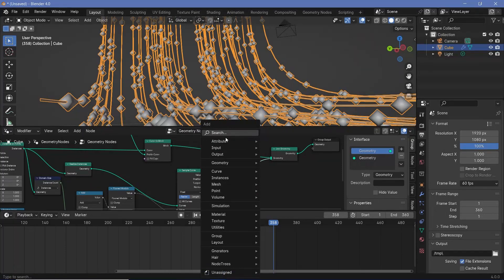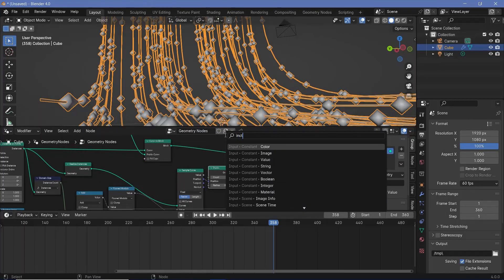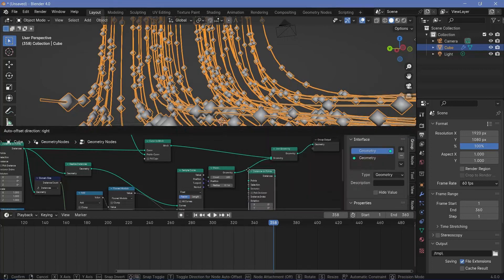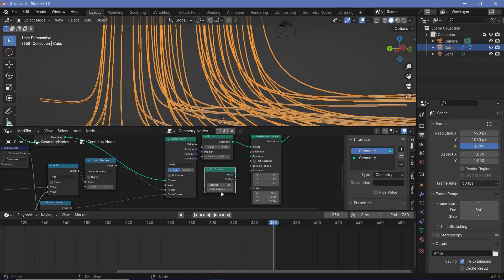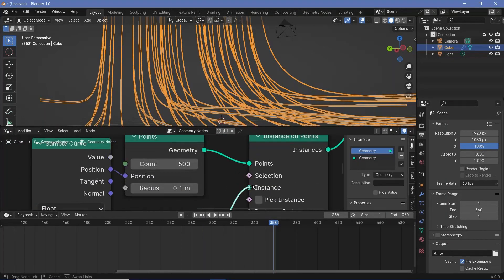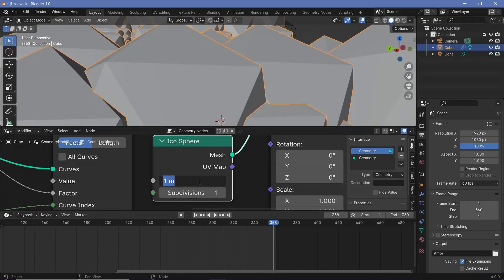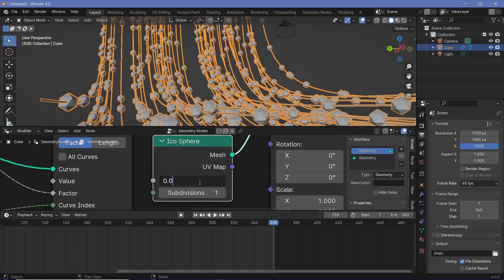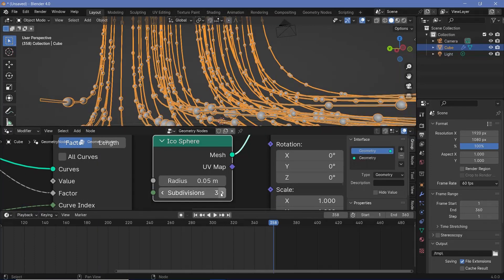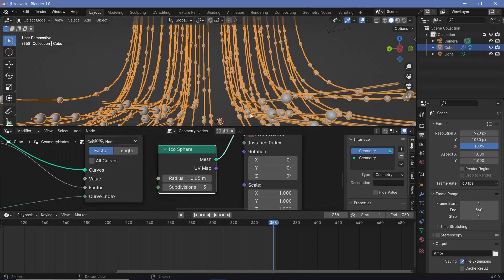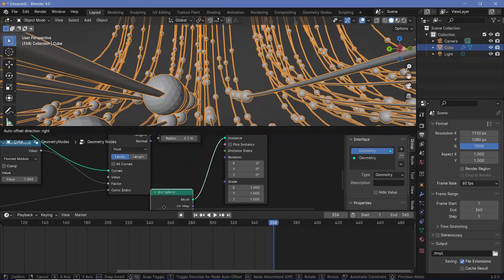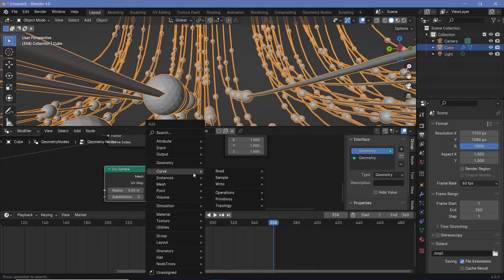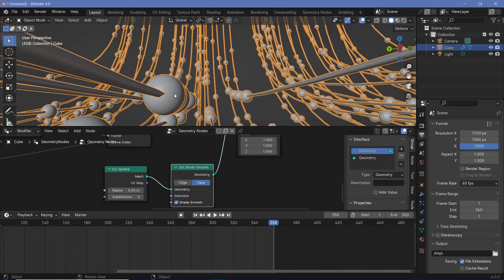Now we need to convert the points to real geometry as well. Let's instance some icospheres on each of these points — search for an instance on points node and plug it in after the points. For the instance, use an icosphere, which we can easily make rounder using the subdivision socket. We'll reduce the radius to 0.05, increase subdivisions to 3, and they become really nice and round. To smooth out the visible faces, let's search for a set shade smooth node and plug that in.